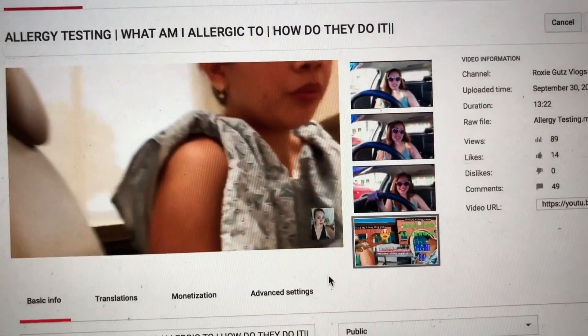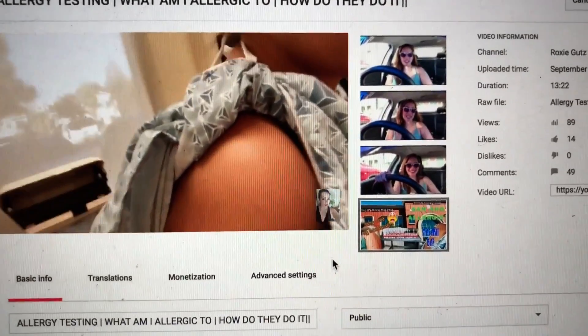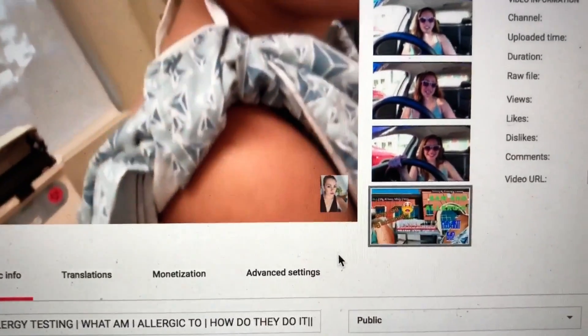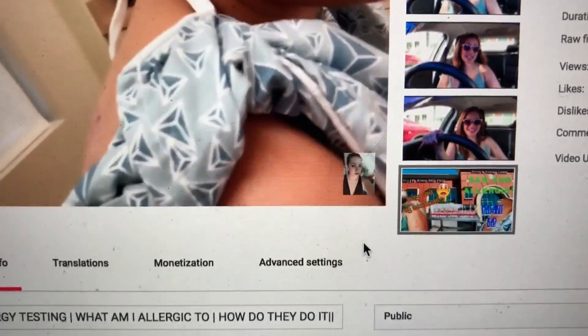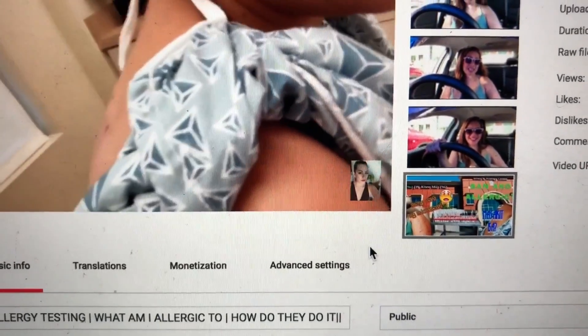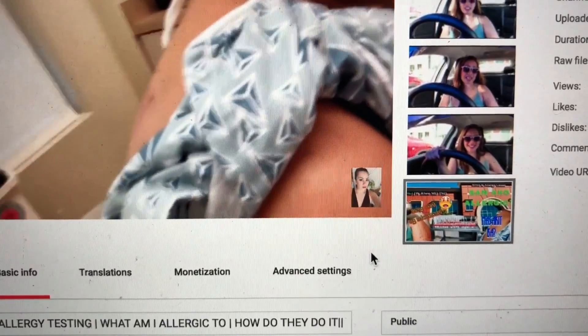So I hope you guys enjoyed this video, and don't forget to hit the like and subscribe, and see you guys in my next one. Bye!